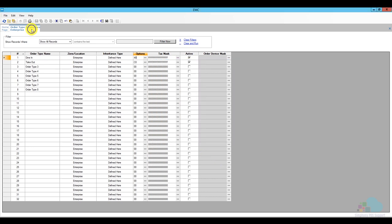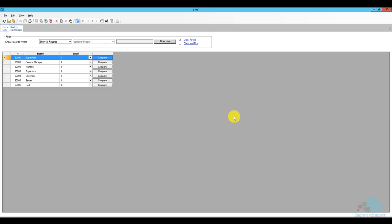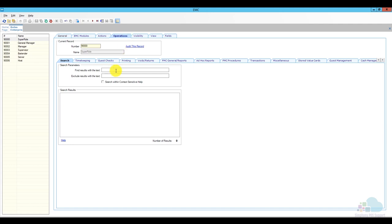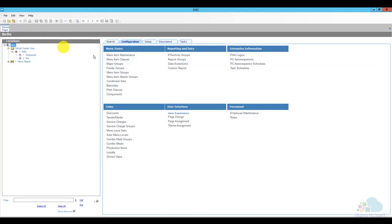Once you're done, close auto type parameters. Next we have to check the roles tab, found under configuration. Open roles, open all of your roles, go to the operations tab and look for item number 155. This item enables employees to perform automatic combo meal recognition from previous round menu items. Make sure it's checked for your servers, or at least for the managers.